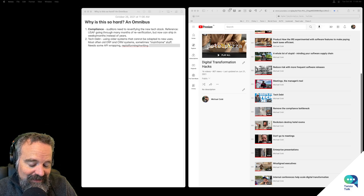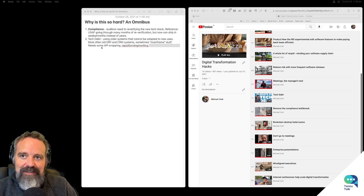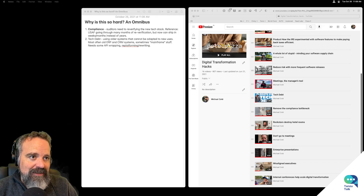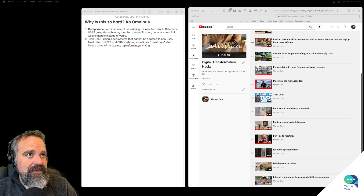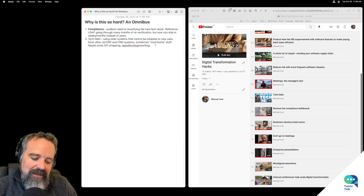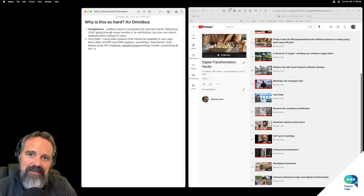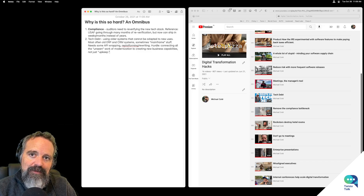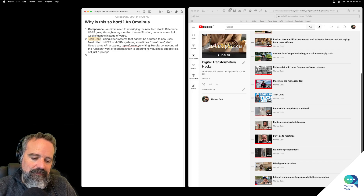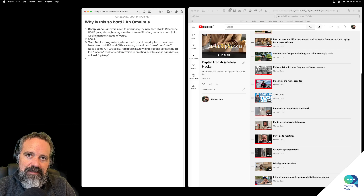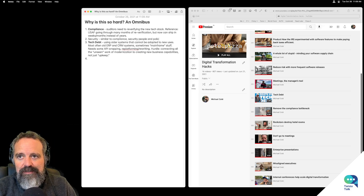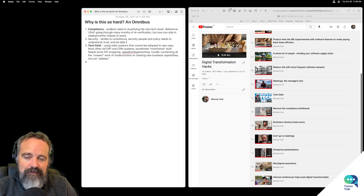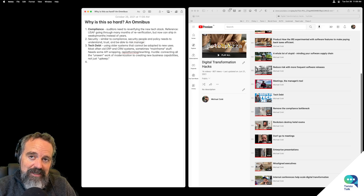So this is all about what you need to do — essentially work on refactoring things. As I've been writing about in the Legacy Trap, a lot of the issue here is that the hurdle is connecting all the unseen work of modernization to creating new business capabilities, not just upkeep. Tech debt is always a problem.